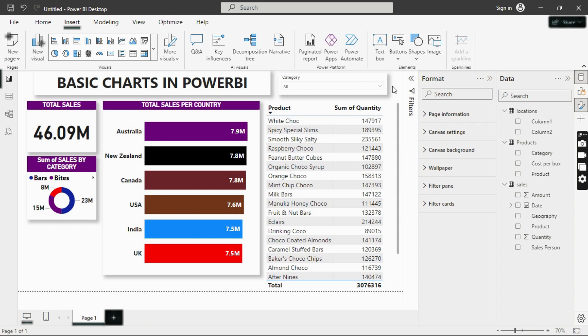That's how you can create a simple dashboard in Power BI. Thanks for watching! If this is your first time and you liked the video, please subscribe to the channel, and if you're already subscribed, click the notification bell to get notified of new videos.